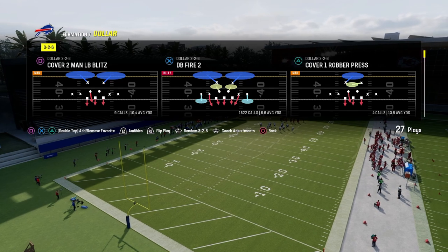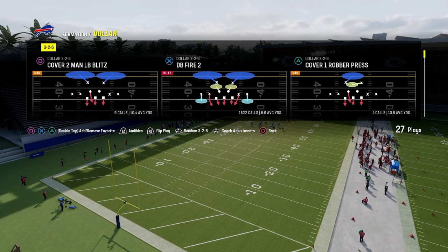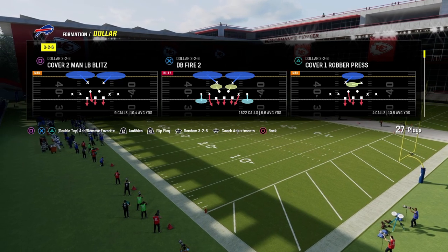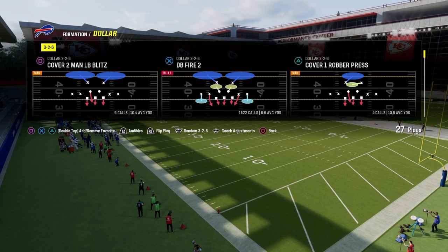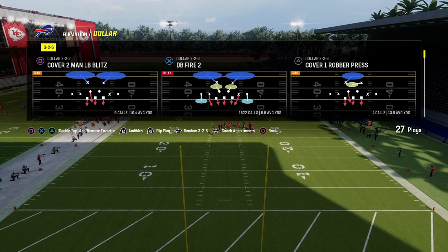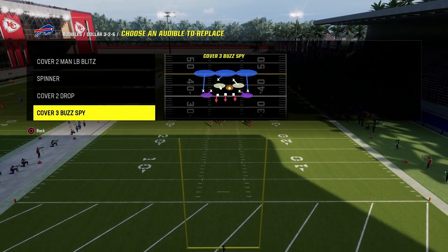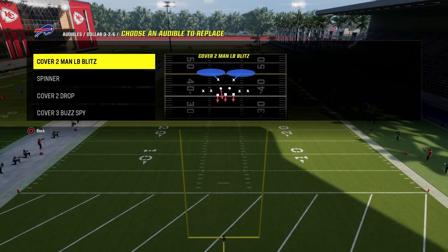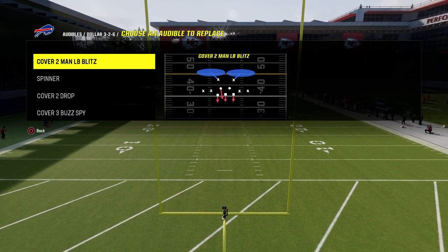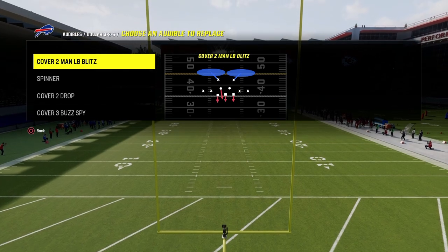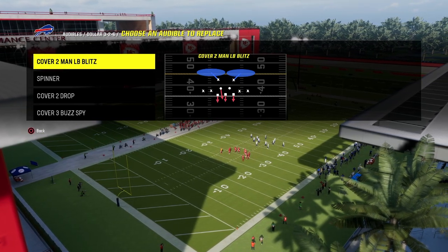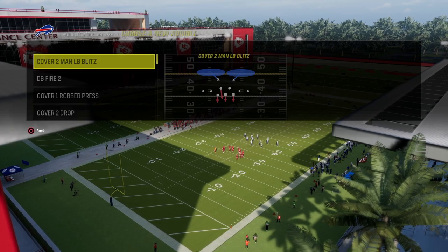The way I like to set up my coaching adjustments for trips tight end specifically does depend a little on what defense you're running. We're running the dollar defense. Basically what we're going to do is go into our coaching adjustments. When you're playing against trips tight end, you're going to need to pinch your defensive line so you can stop both the run and the pass simultaneously.